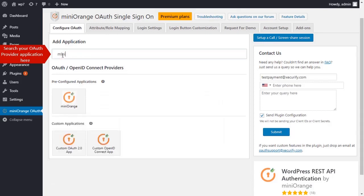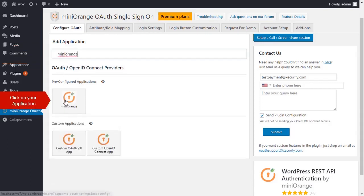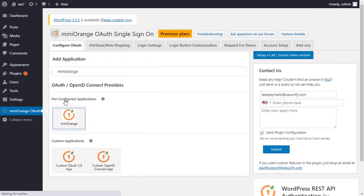Search for your OAuth provider application here. Click on your application.